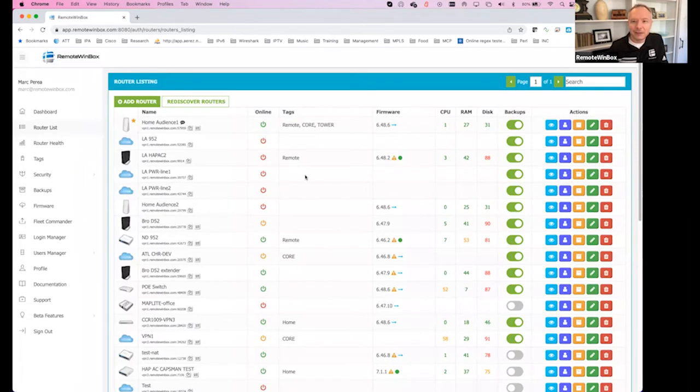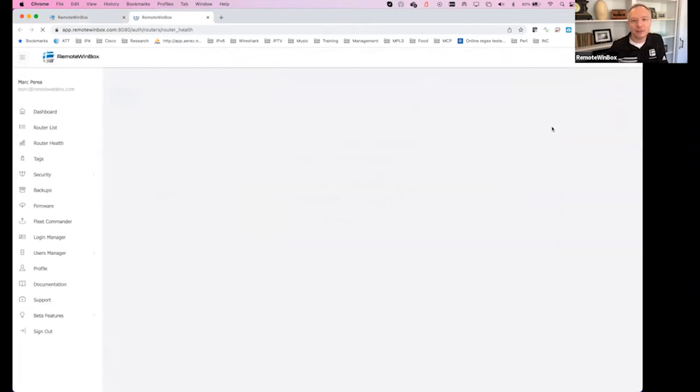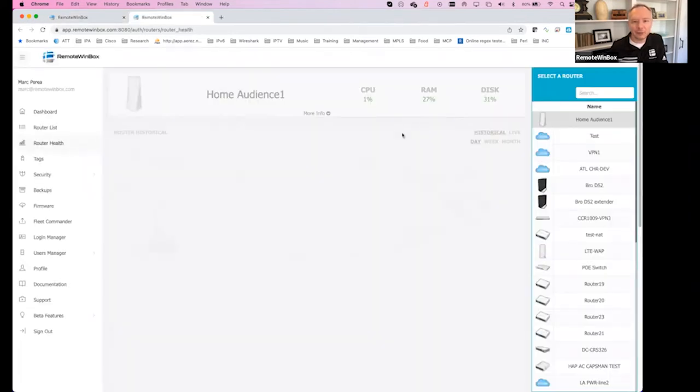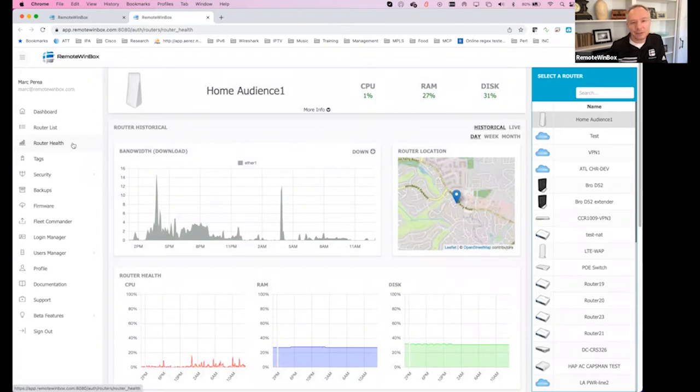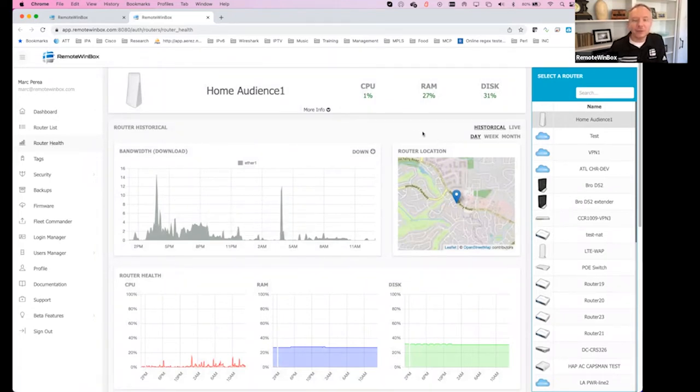If we head back to router listing, what else is new is that we've added some icons over here. The view now no longer takes you straight to the live view. Now this opens router health, so you can see we selected router health over here and it takes you right to that router.